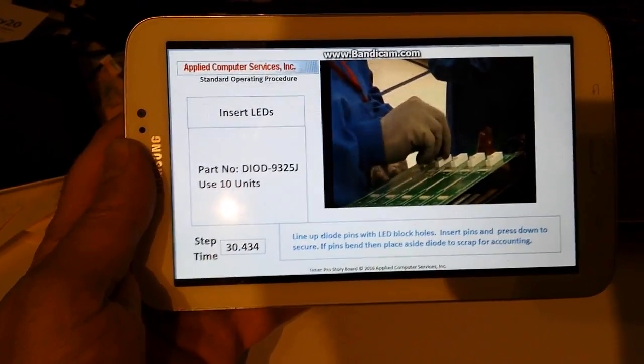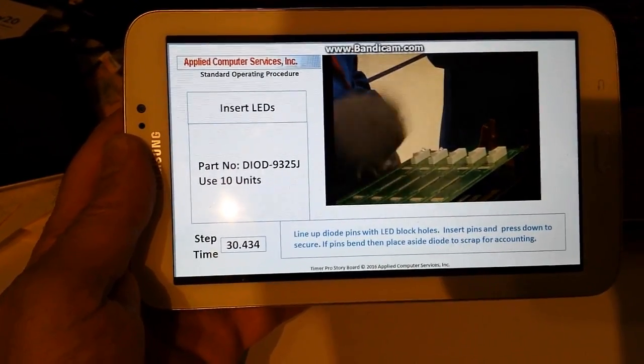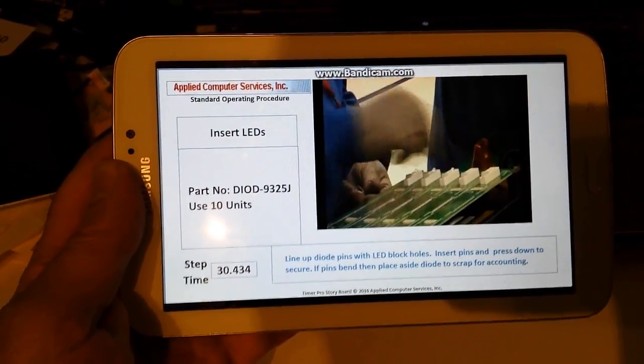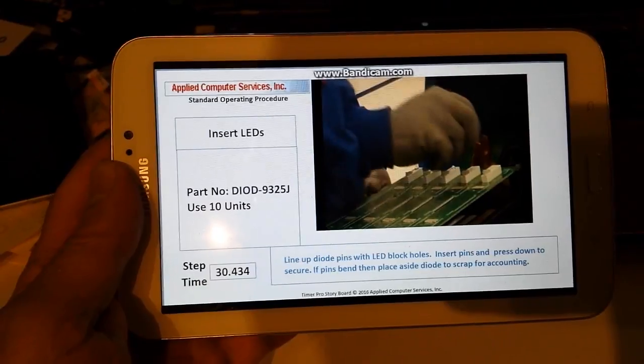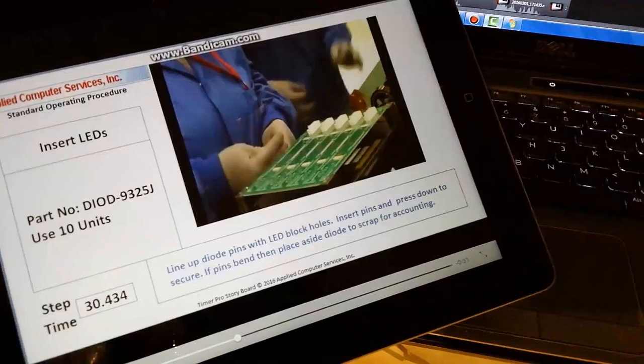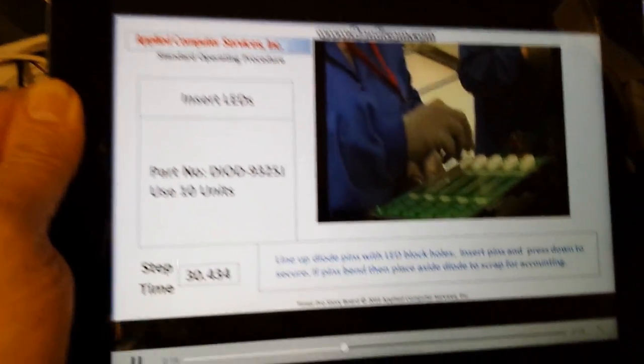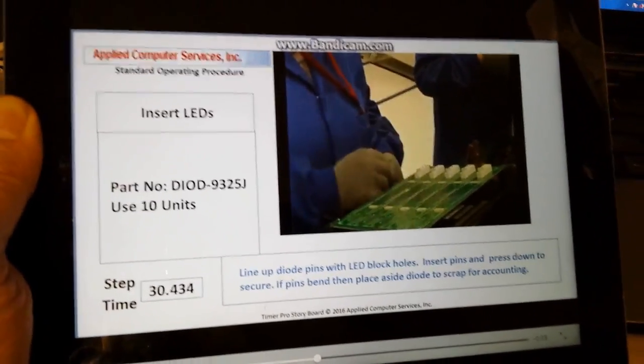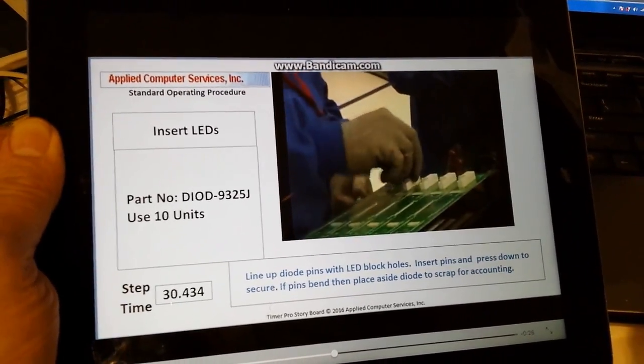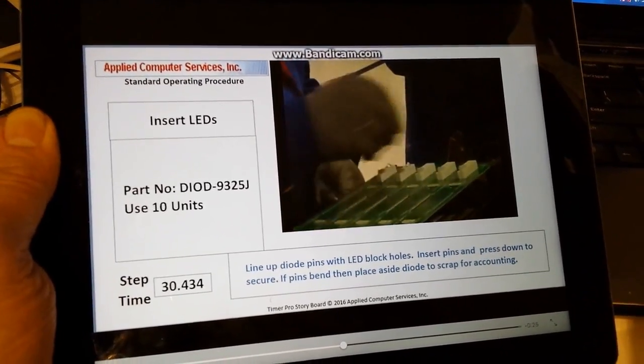Here we have a video of a standard operating procedure that came from Timer Pro being displayed on a Samsung tablet. And here we have the same information displayed on an iPad.